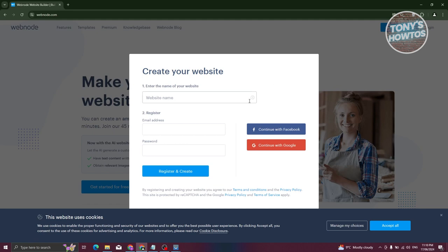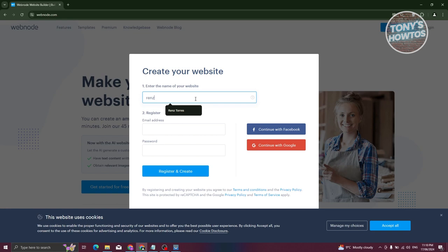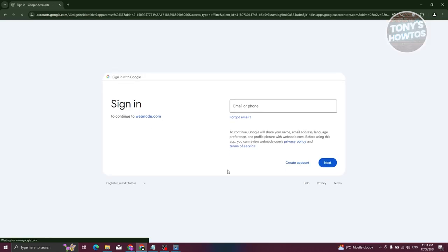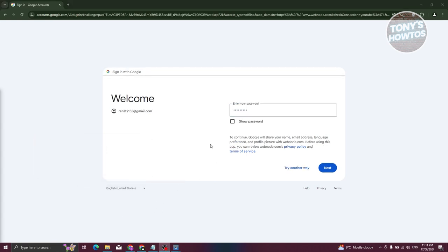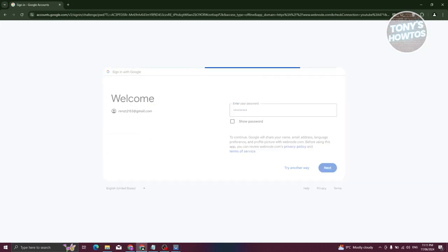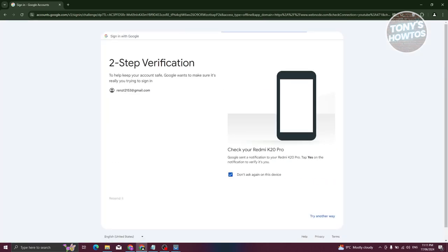From here you can enter your website name, your email address, and the password you want to use. You also have the option to continue with either your Google account or your Facebook account. I'll use my Google account for easy access — just provide your email, enter your password, click next, and confirm via your mobile device.